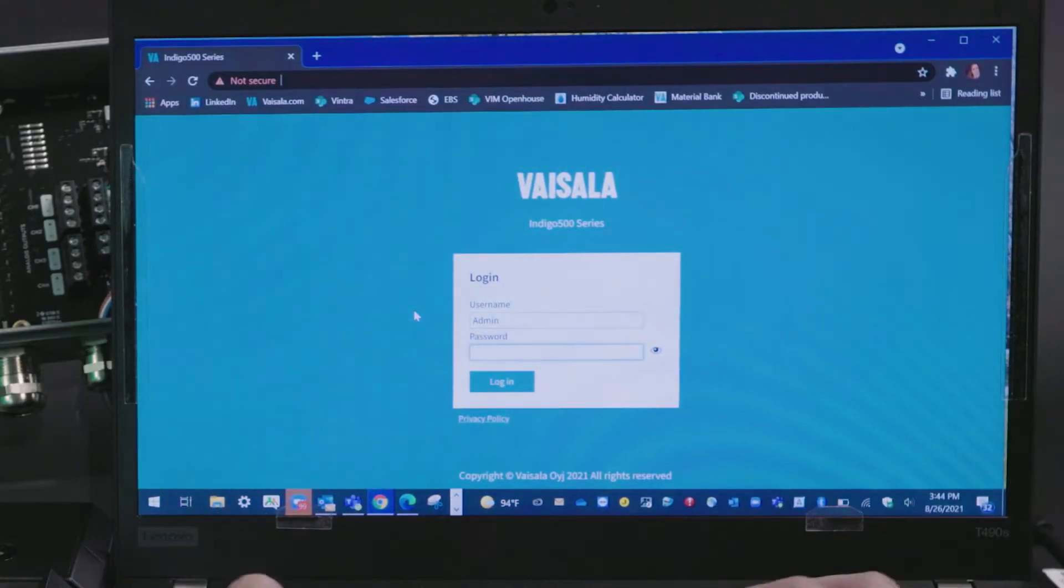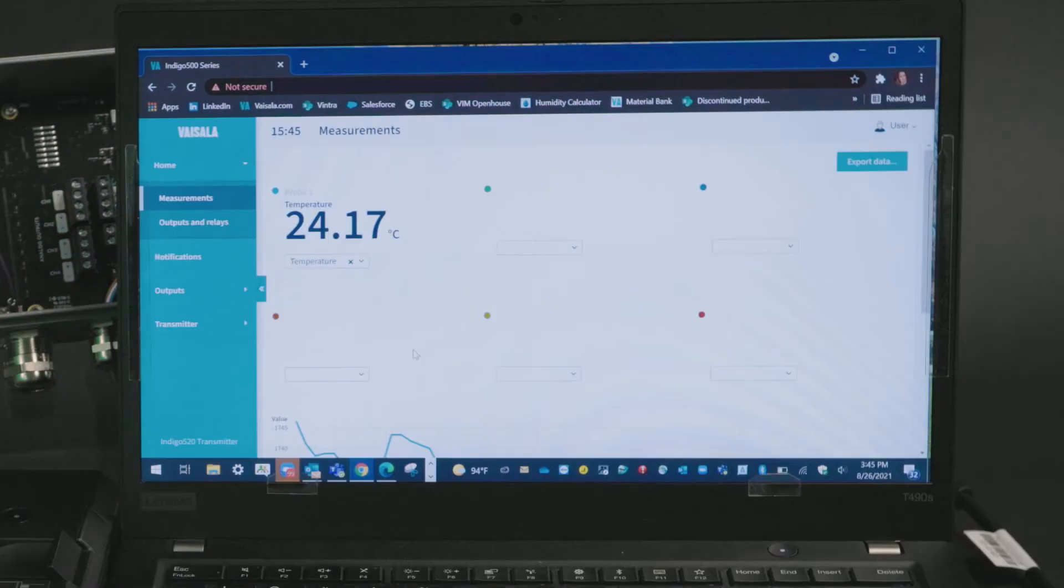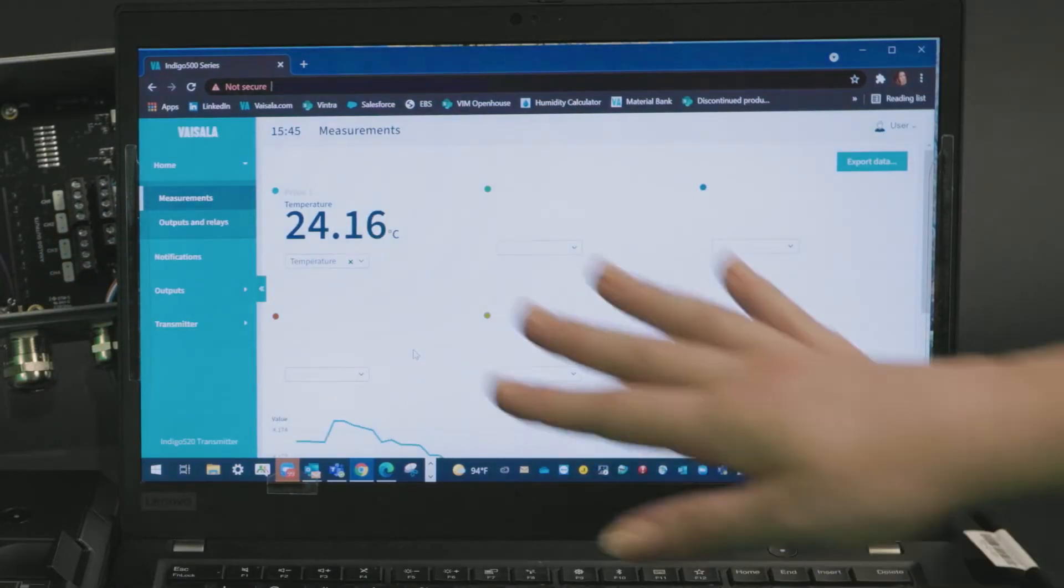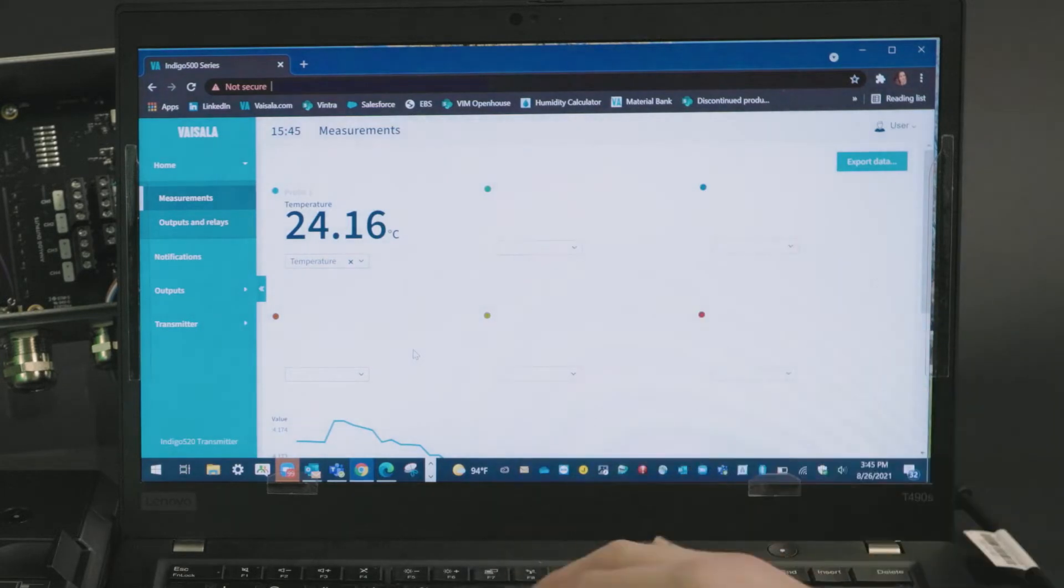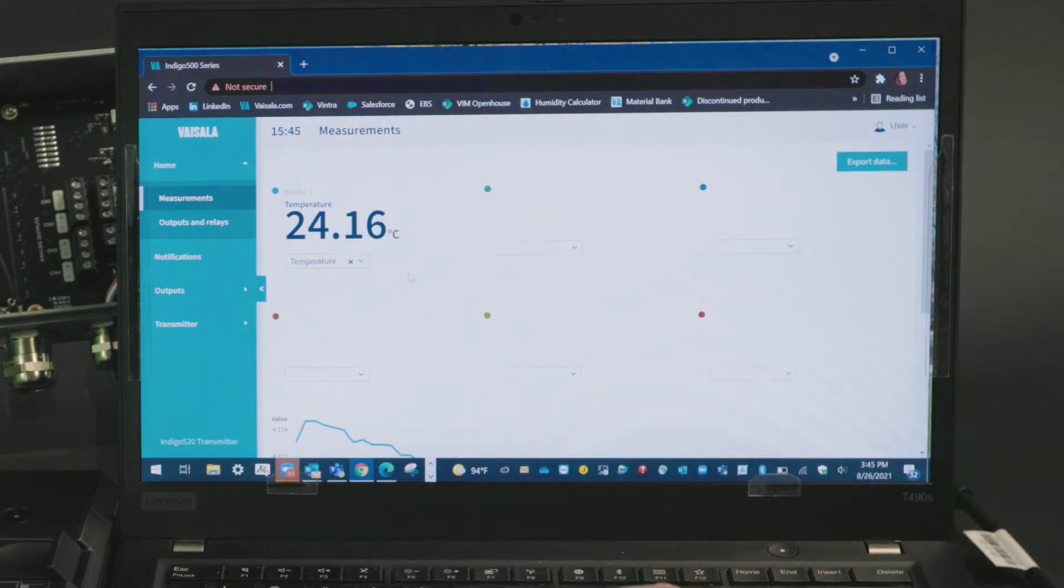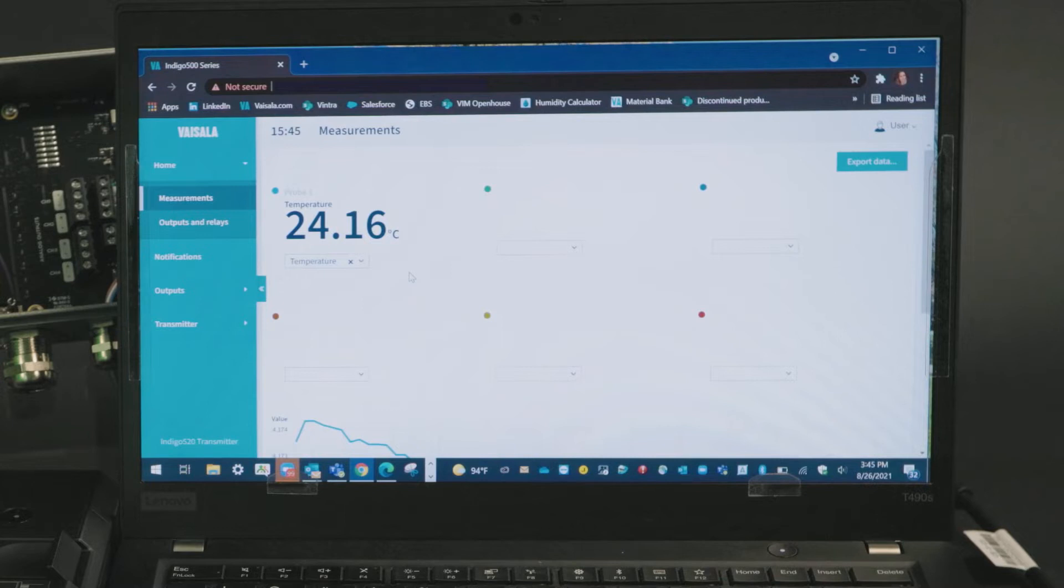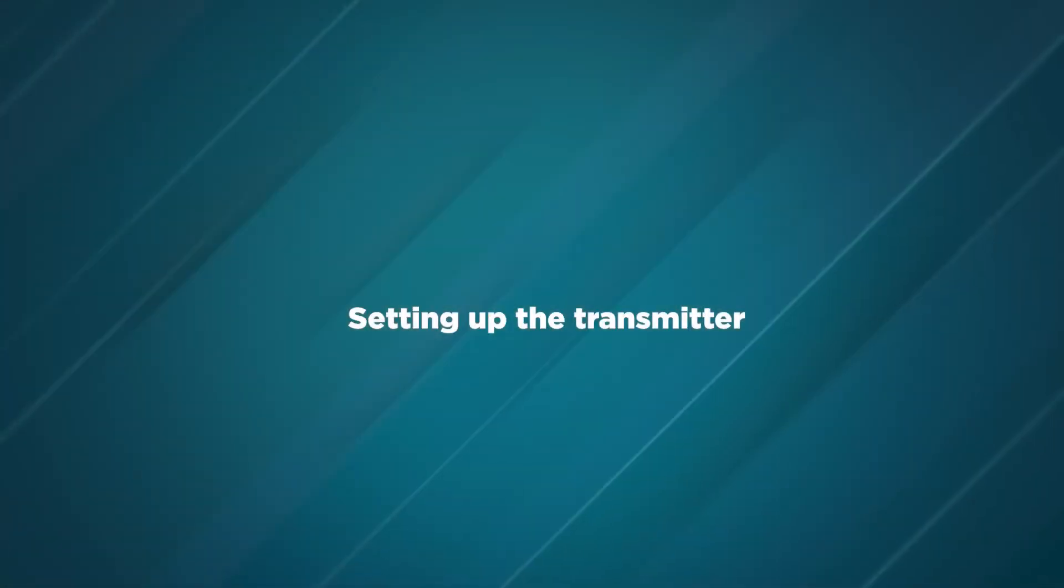And here is our web interface. There may be default parameters showing but this is all configurable. That said, right now we're working on setting up our transmitter so let's dive into that.